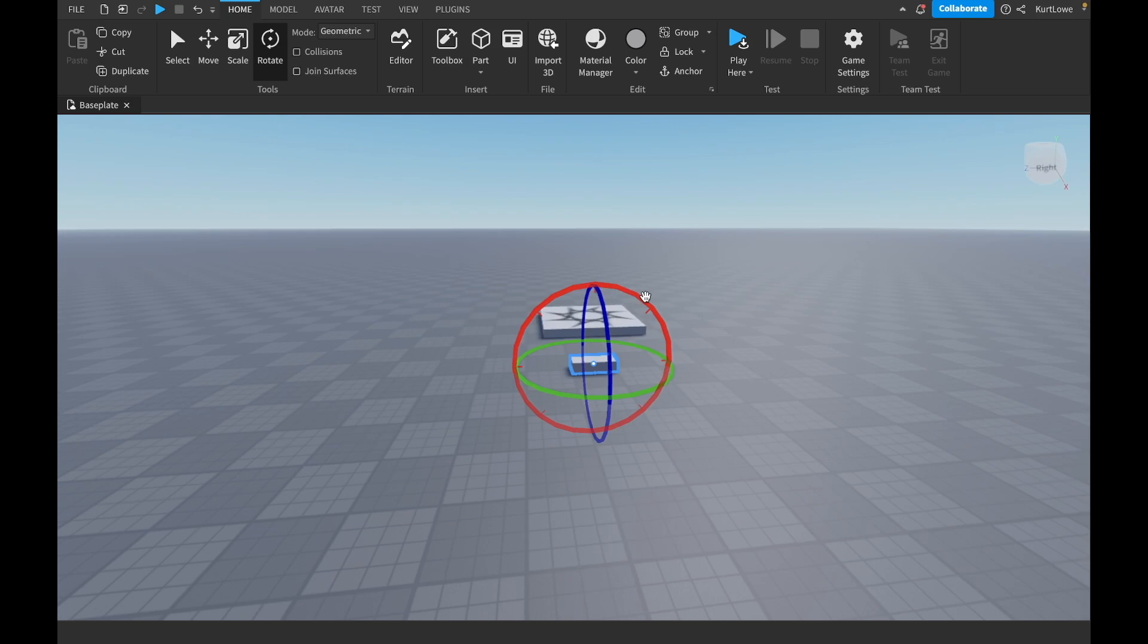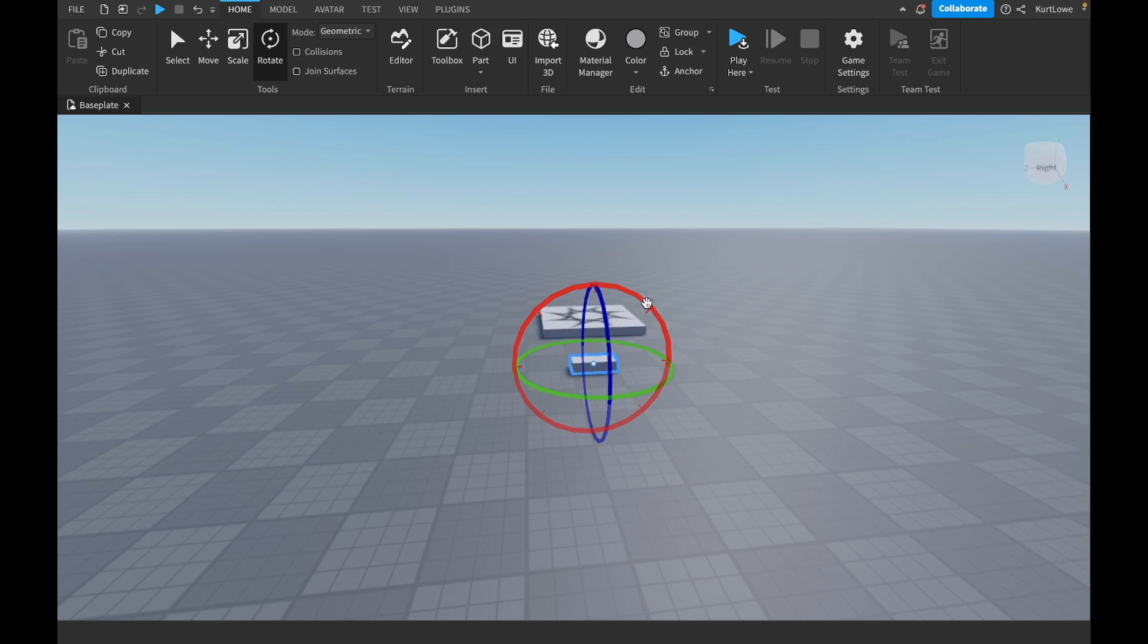So a degree is just a way to measure an angle. And a circle, which is like an entire angle contains 360 of those, so 360. Which means half of a circle contains half of 360, which is 180. Quarter of a circle contains a quarter of 360, which is 90.